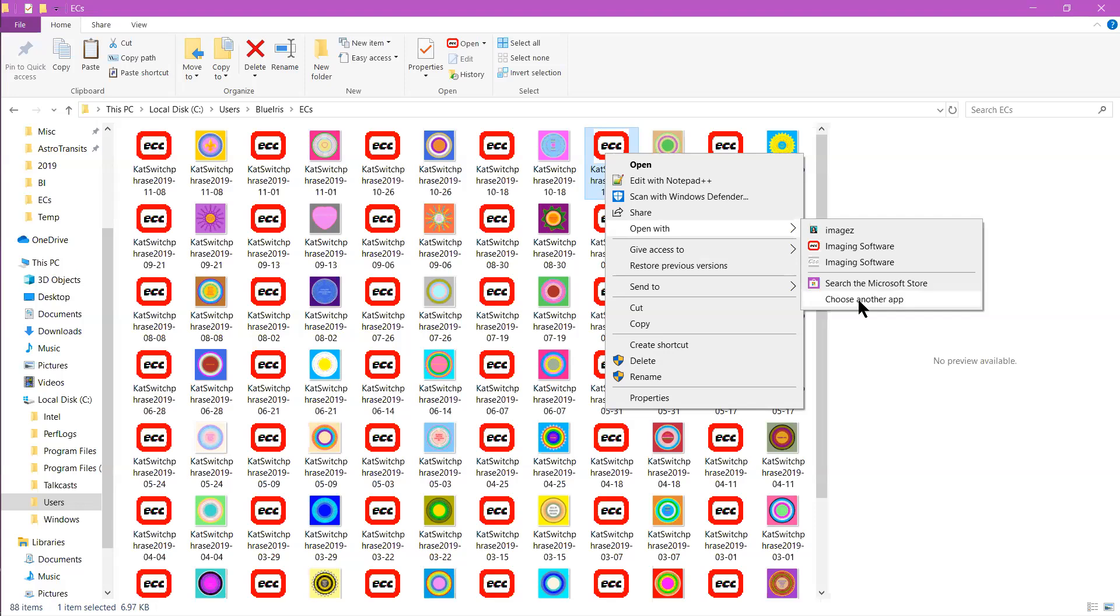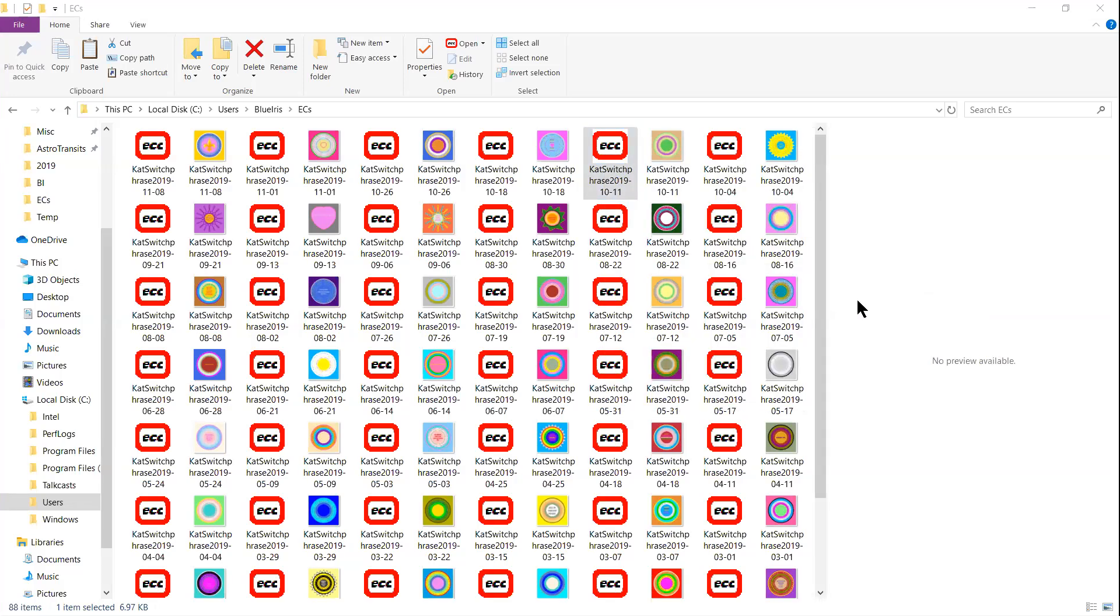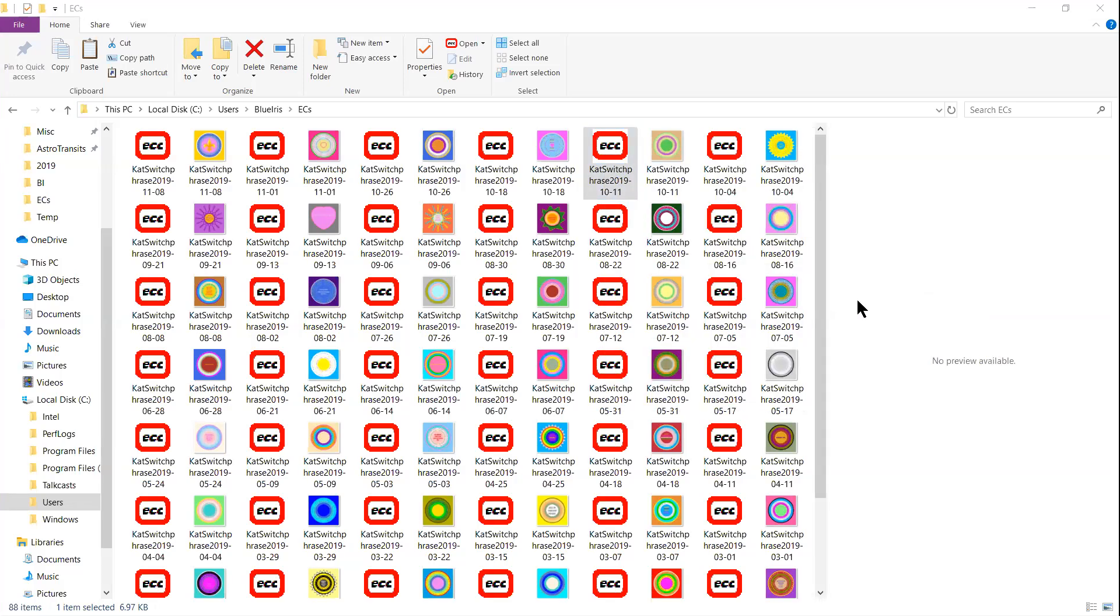Probably you won't see ECC there, so click on choose another app. Then you want to click on always use this app to open CFG files so that it is marked that way when you find Energy Circle Creator.